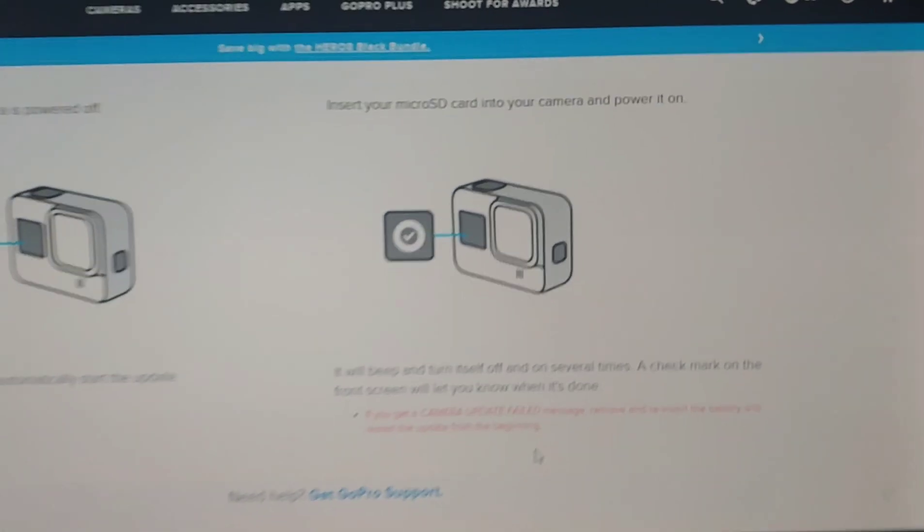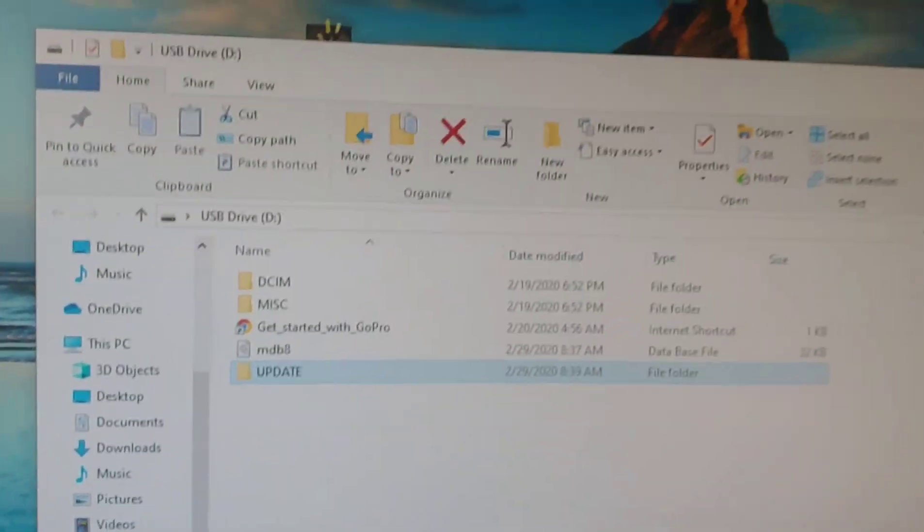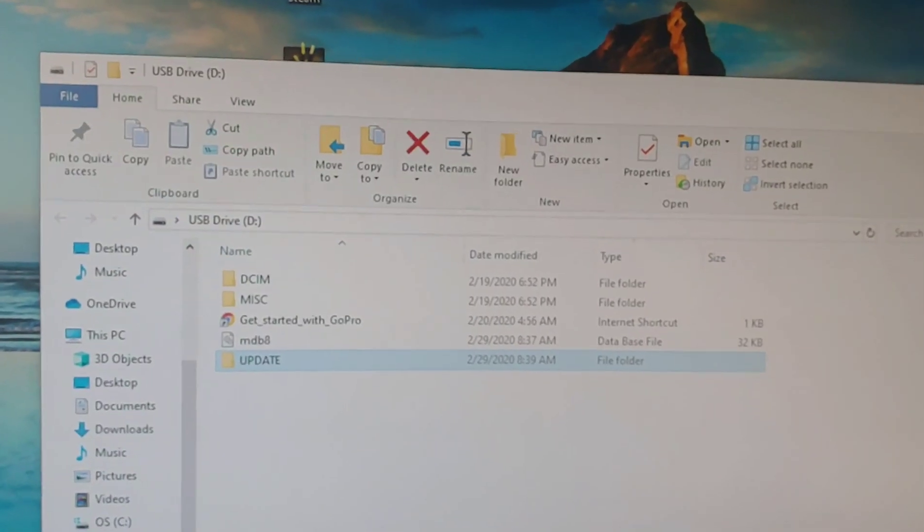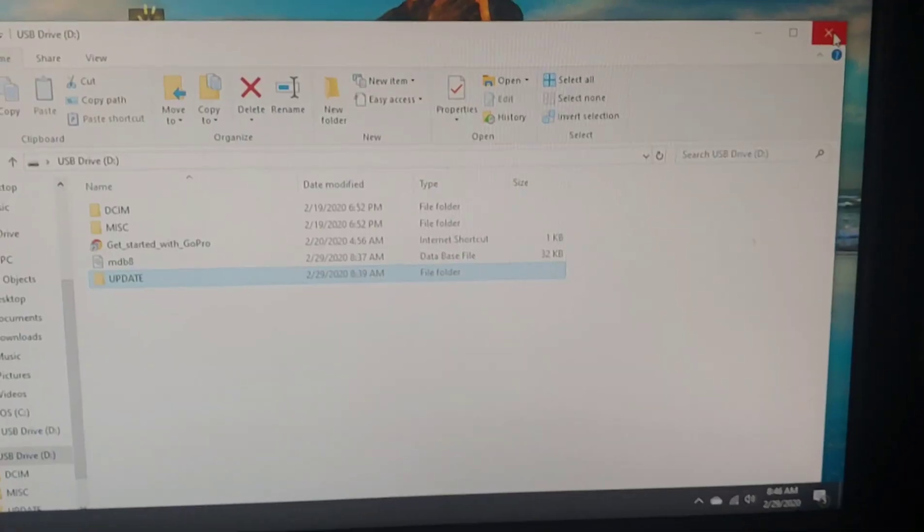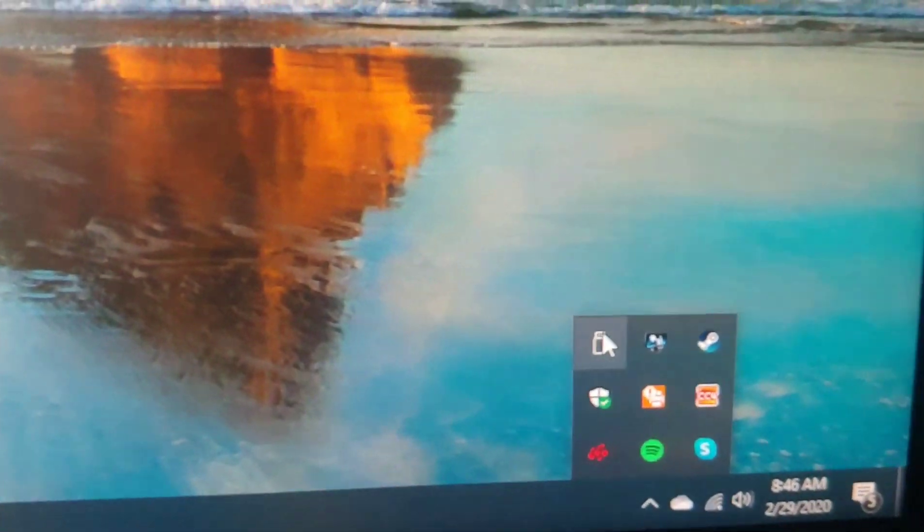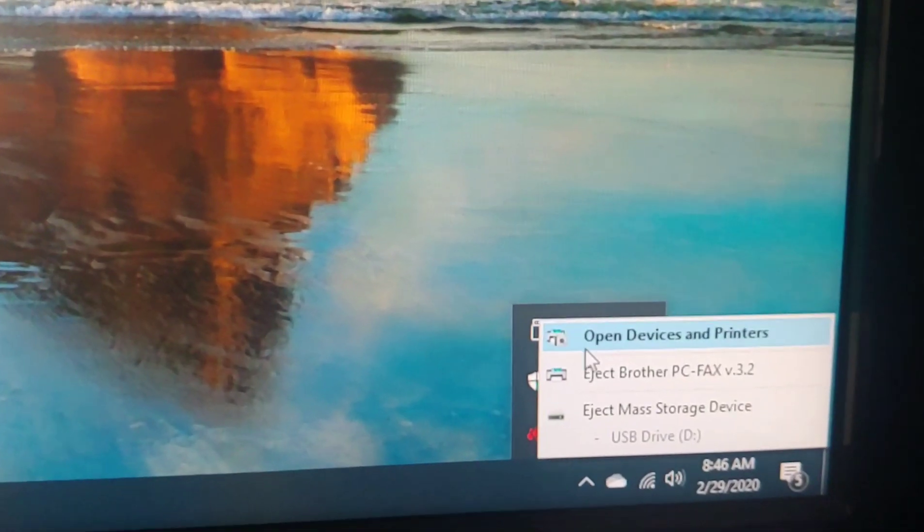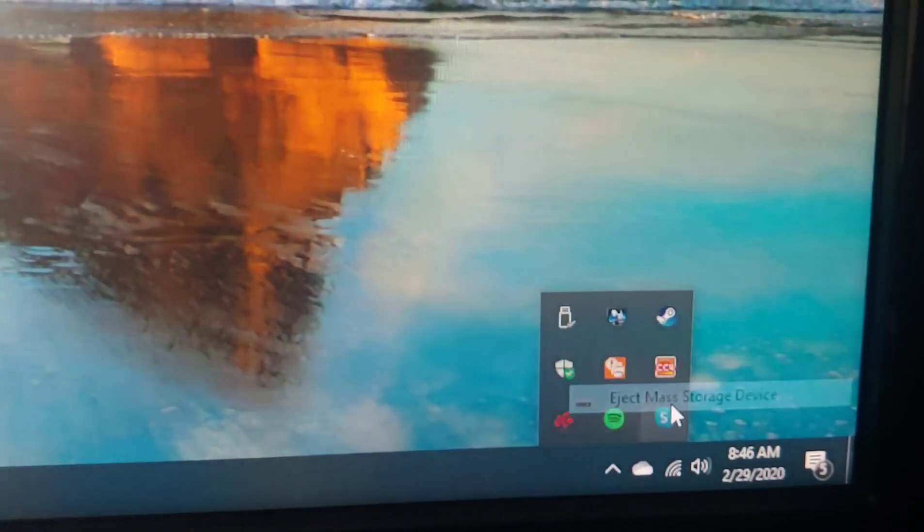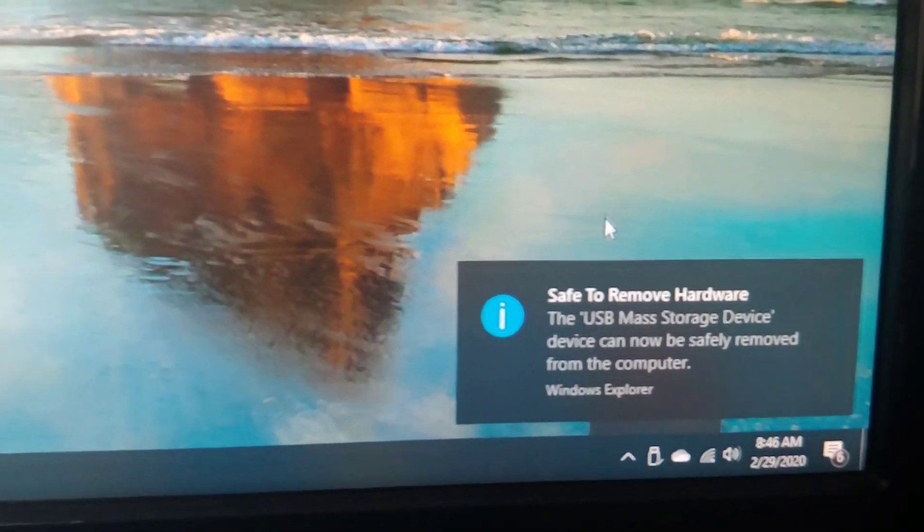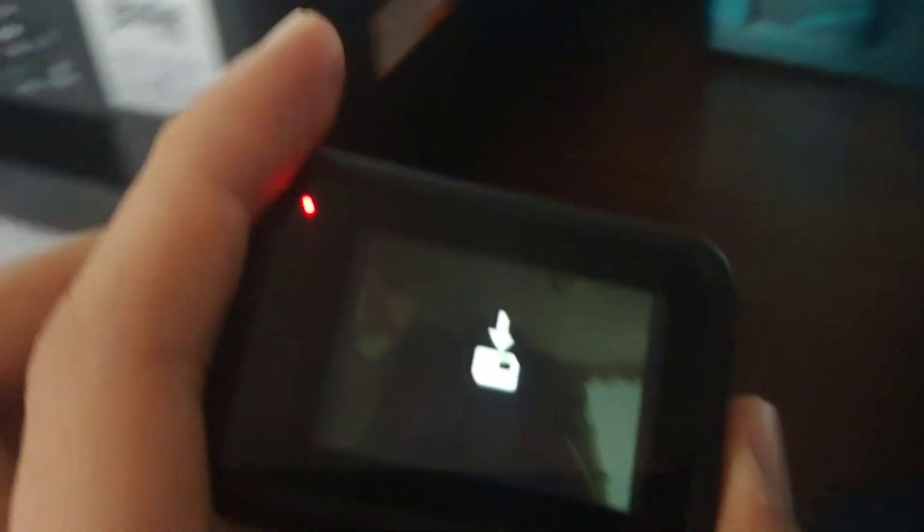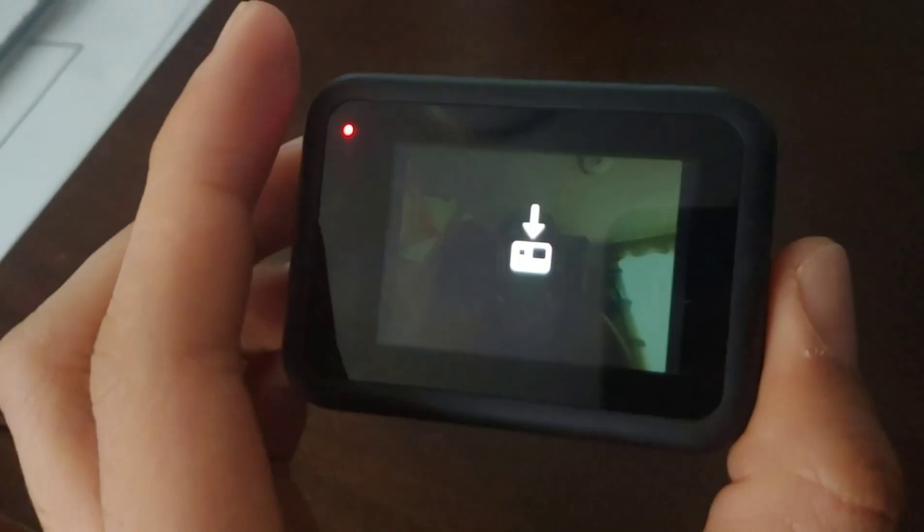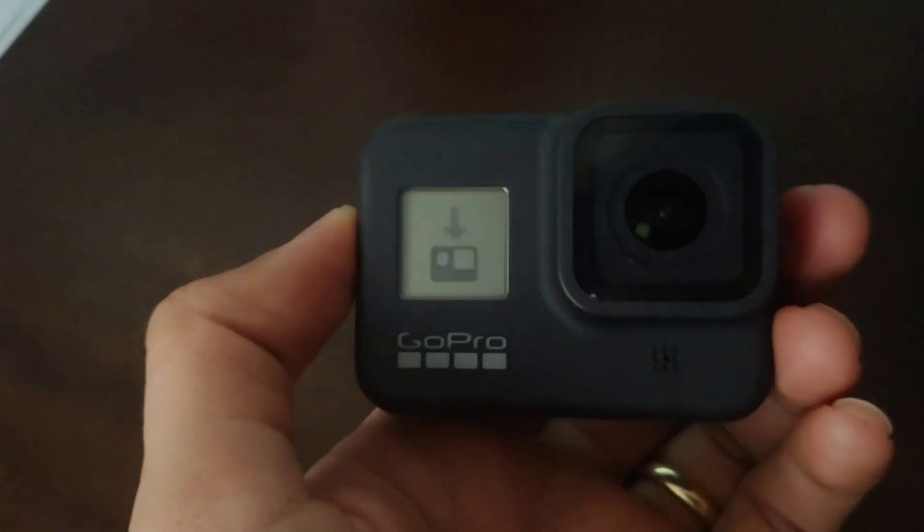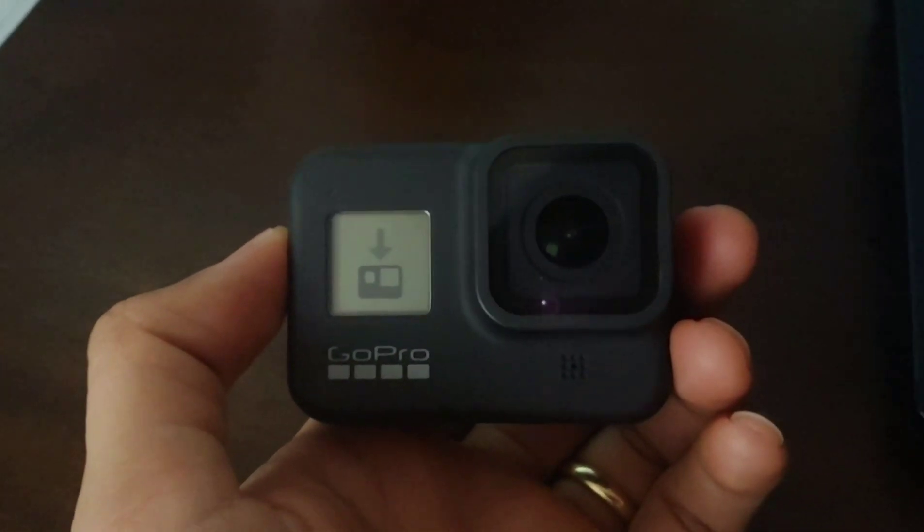Alright, so I'm going to safely remove the SD card. Boom. So now you can see this, the arrows right there. Now let's see, it's 8:47 right now. See how long this will take.